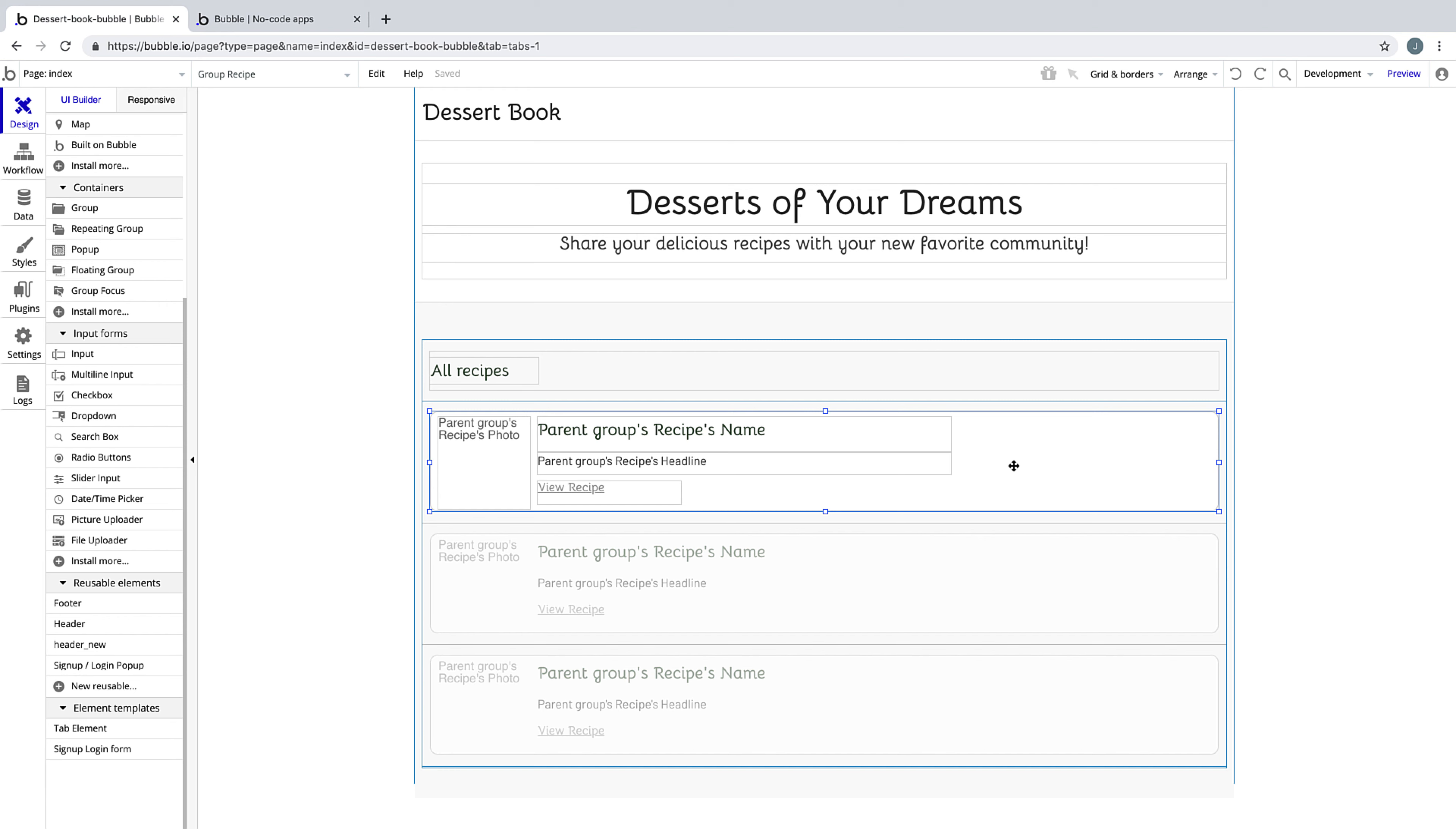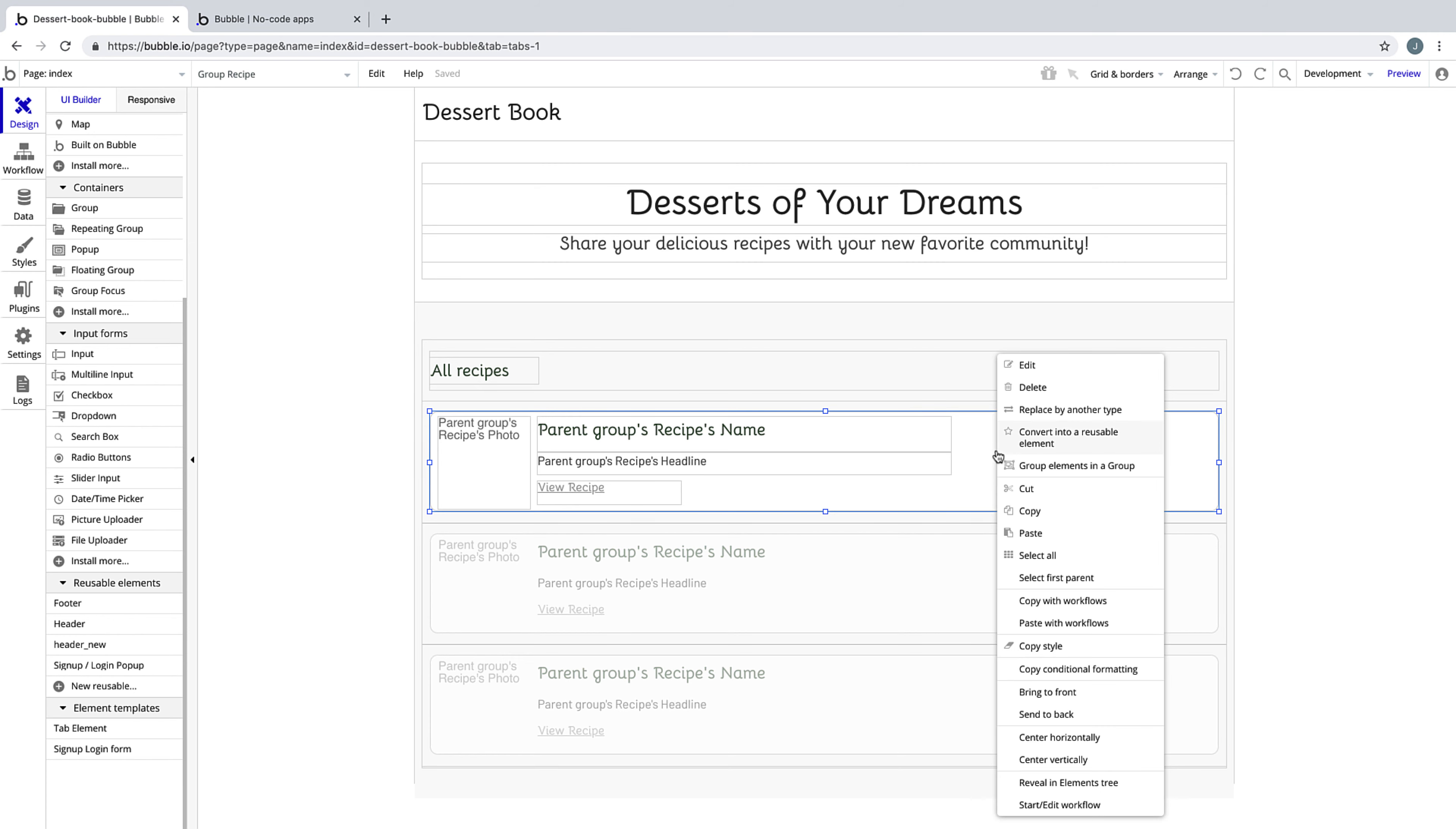Before we design the rest of our app, we're going to make our building process easier and put our recipe card into a reusable element. We can do this in two ways.